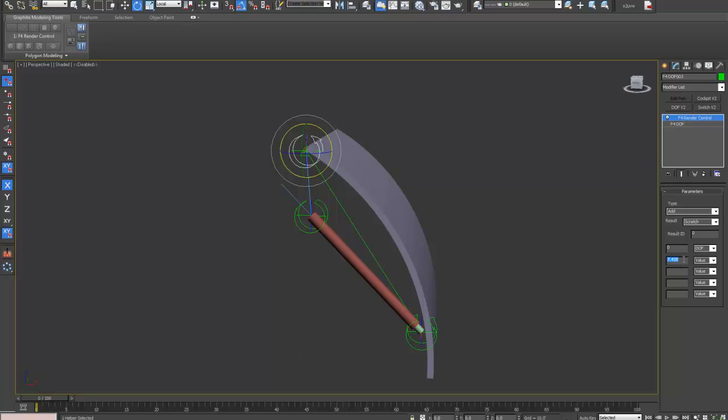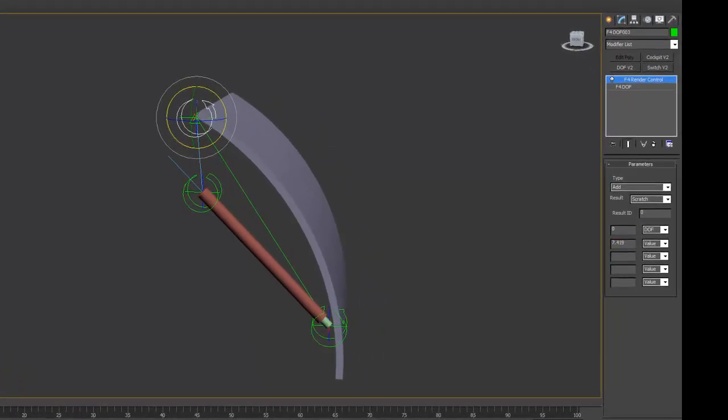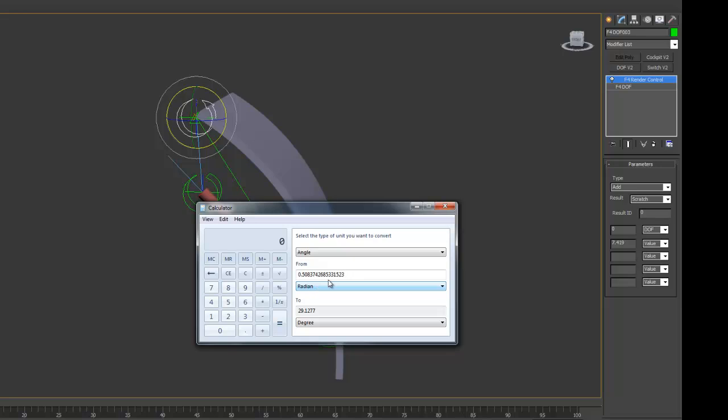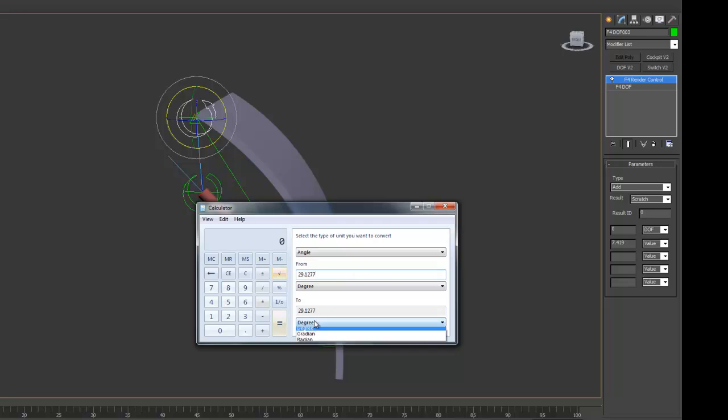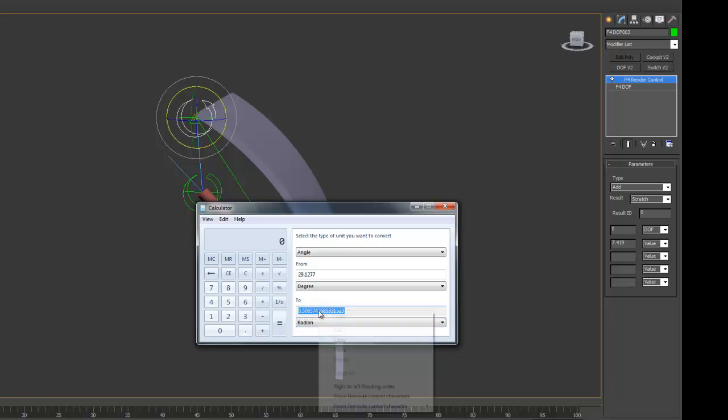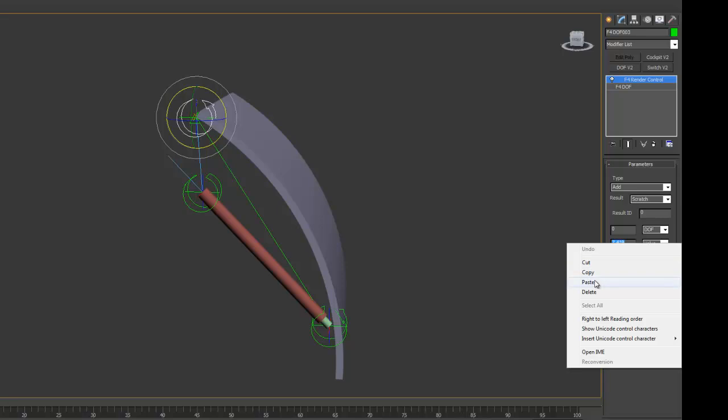However we need to enter that in here as radians. So, just convert this and then we'll copy that straight into here.